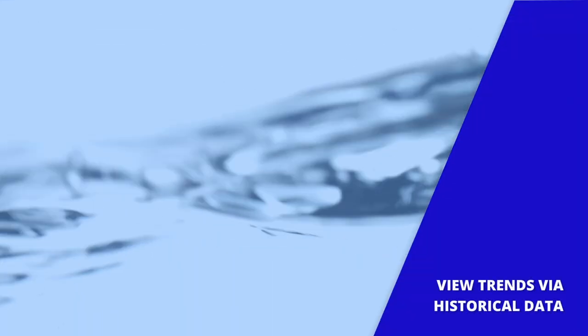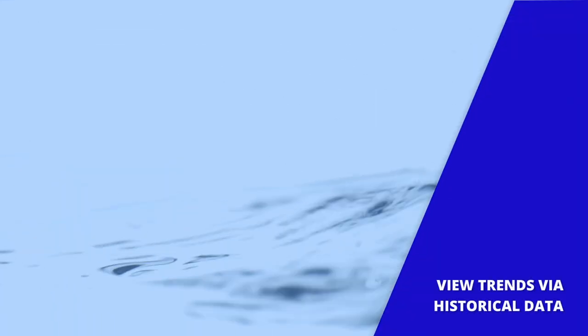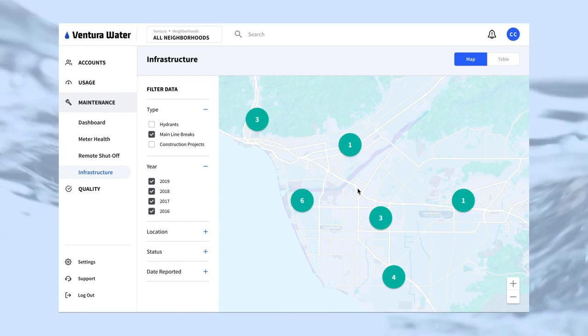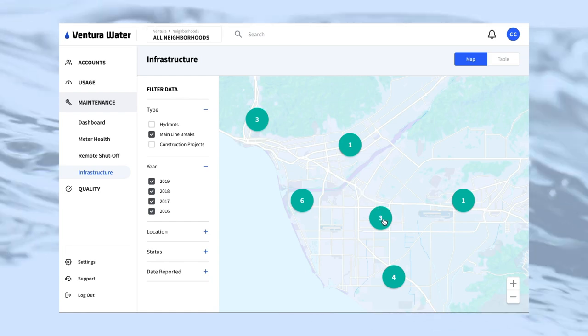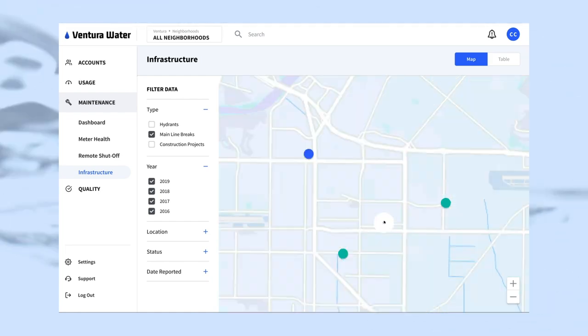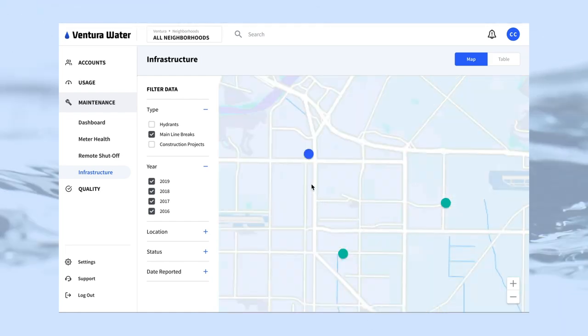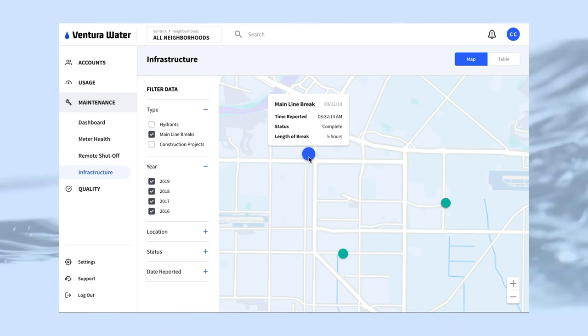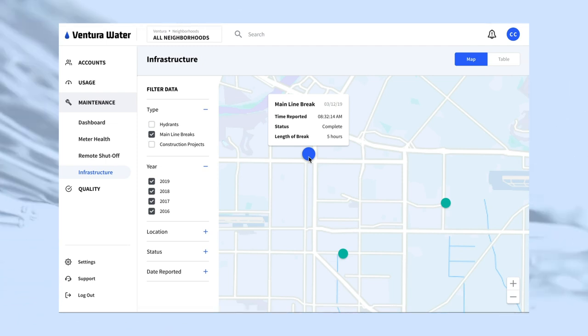To understand trends over periods of time, the platform utilizes the historical data stored in Dataflow to visualize events such as water main breaks or construction projects.